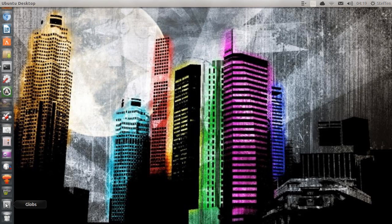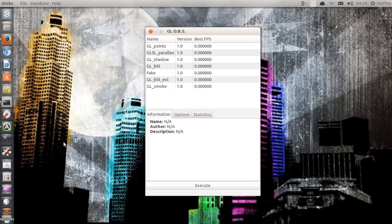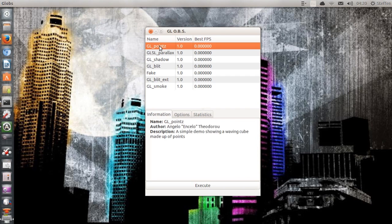The next application is called GLobs, which is a benchmarker. You can also find this application from the Ubuntu Software Center. Let's go ahead and open GLobs. It's going to give you graphics benchmarking tests where you can actually see what's going on. We have GL Points, GLSL Parallax, GL Shadow, and stuff like that.